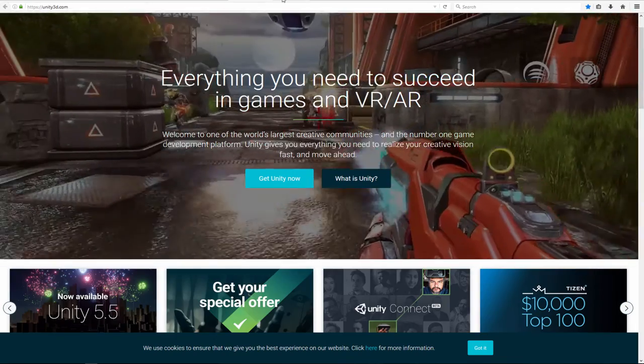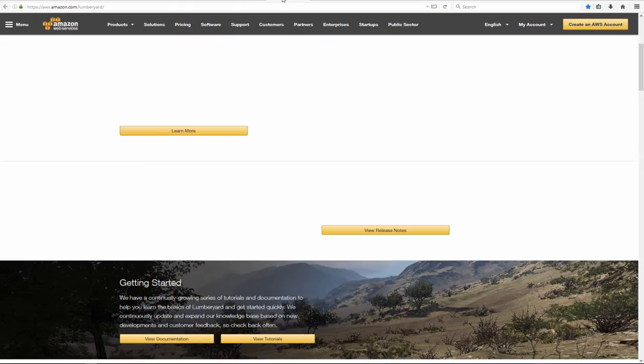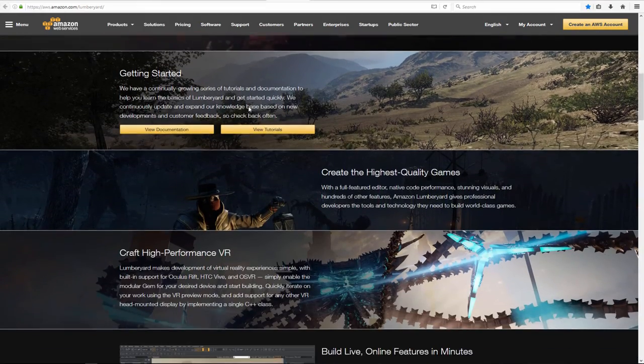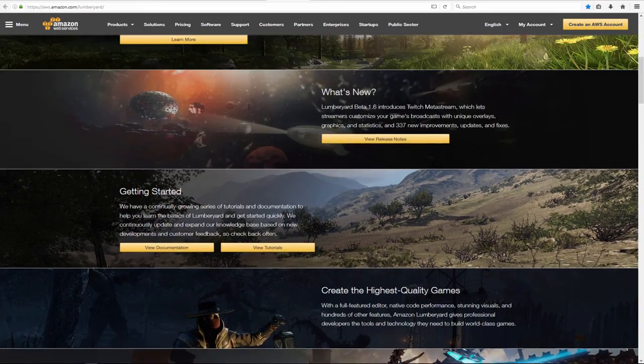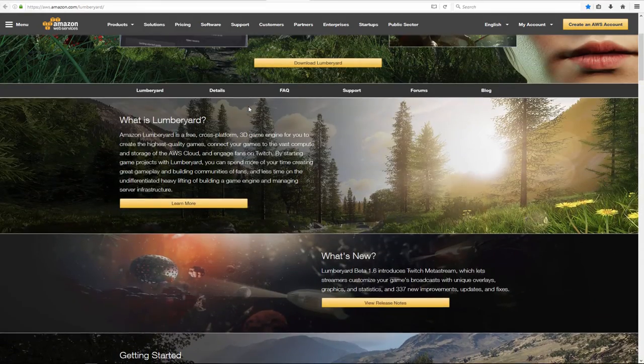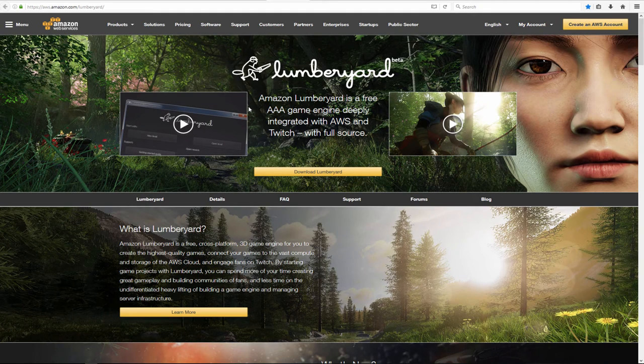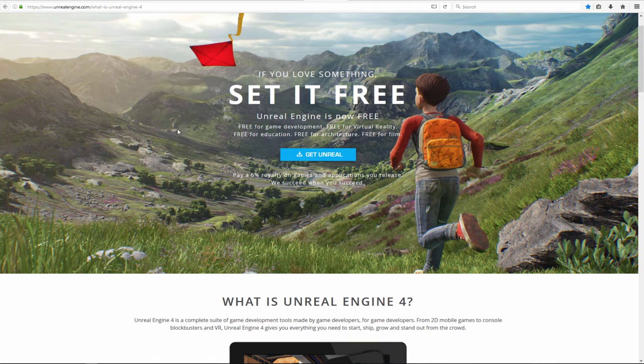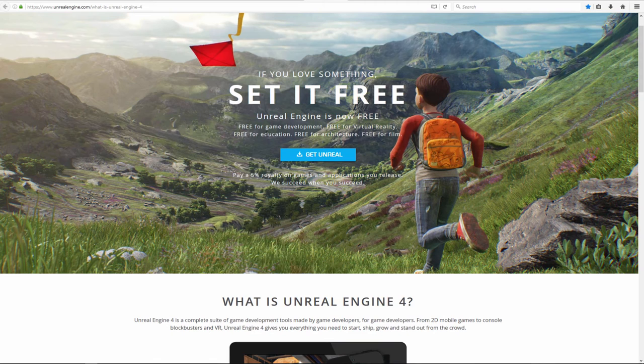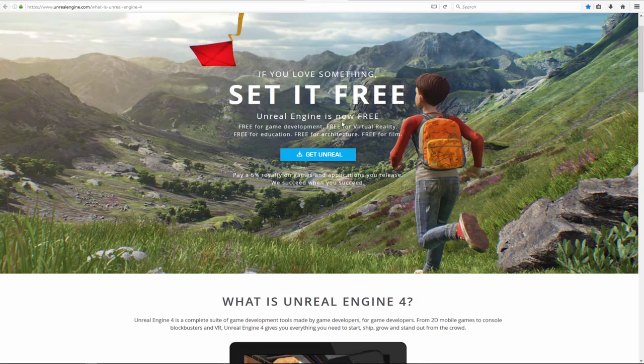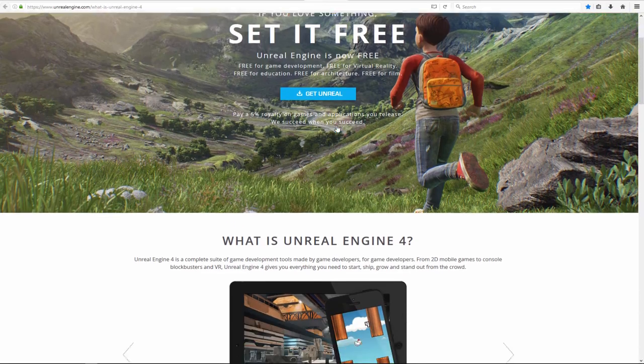Next is Amazon Lumberyard. Easy to use. Again, you can download for free and start creating your basic games. Next one is Unreal Engine. Again, now it's free so download and try it.